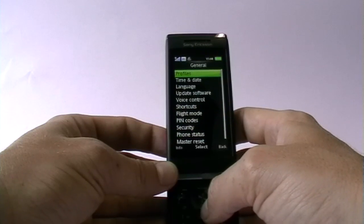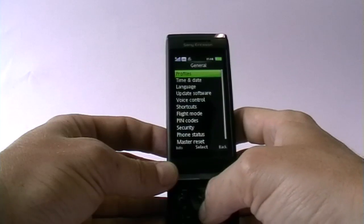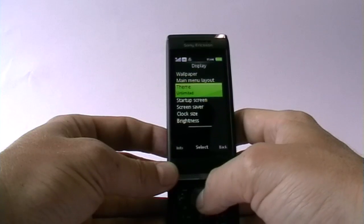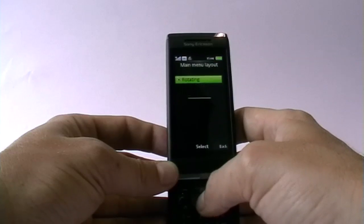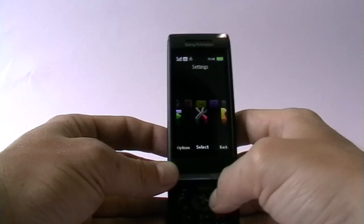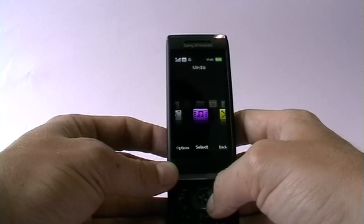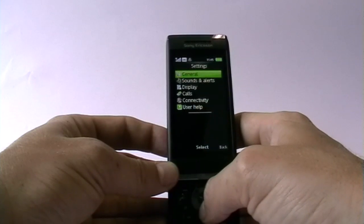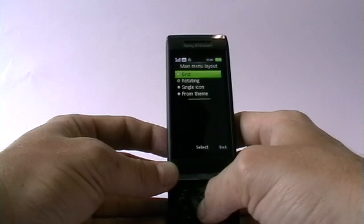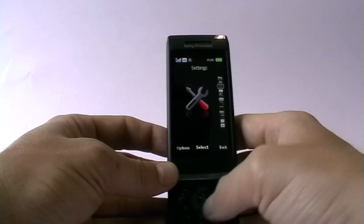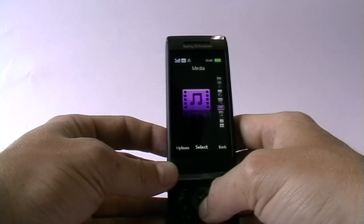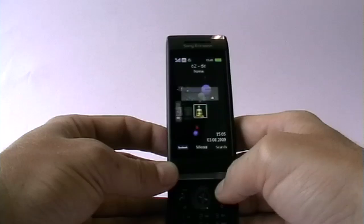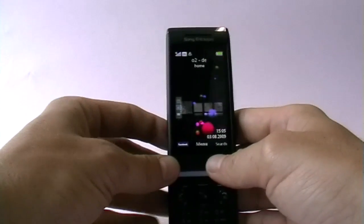The menu can actually be modified for those who find it confusing. It's in the display settings. You can choose a different main menu — for example, a rotating menu. But some people still say it's not like their Nokia. So you can also switch to single icons in the display main menu settings, which looks pretty much like a Nokia phone — all topics sorted top to bottom. So you can modify the menu if you feel it's necessary.